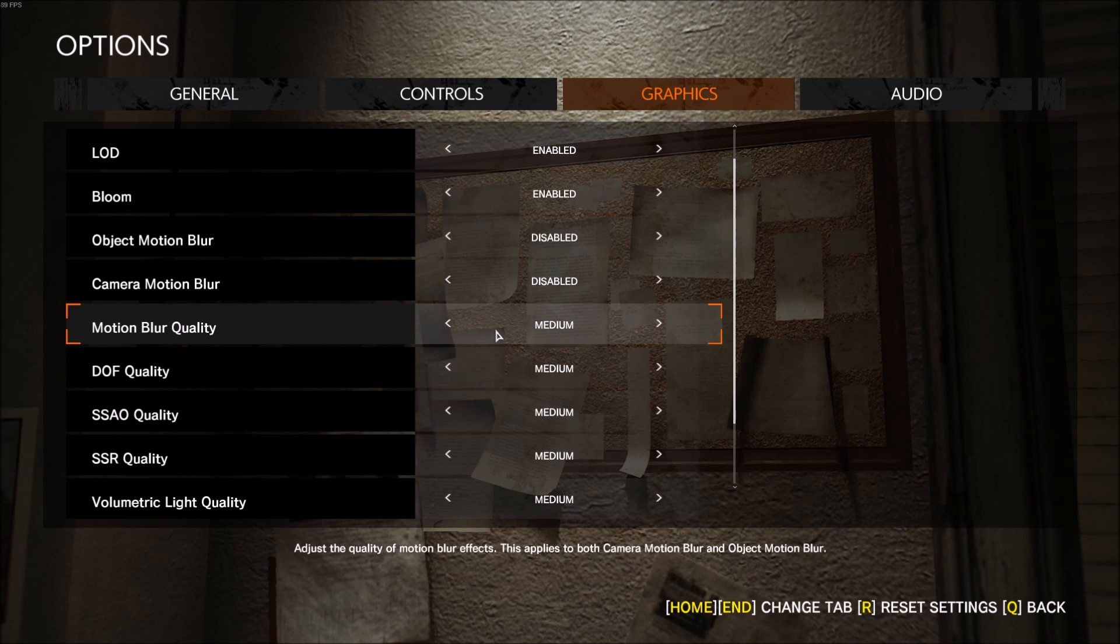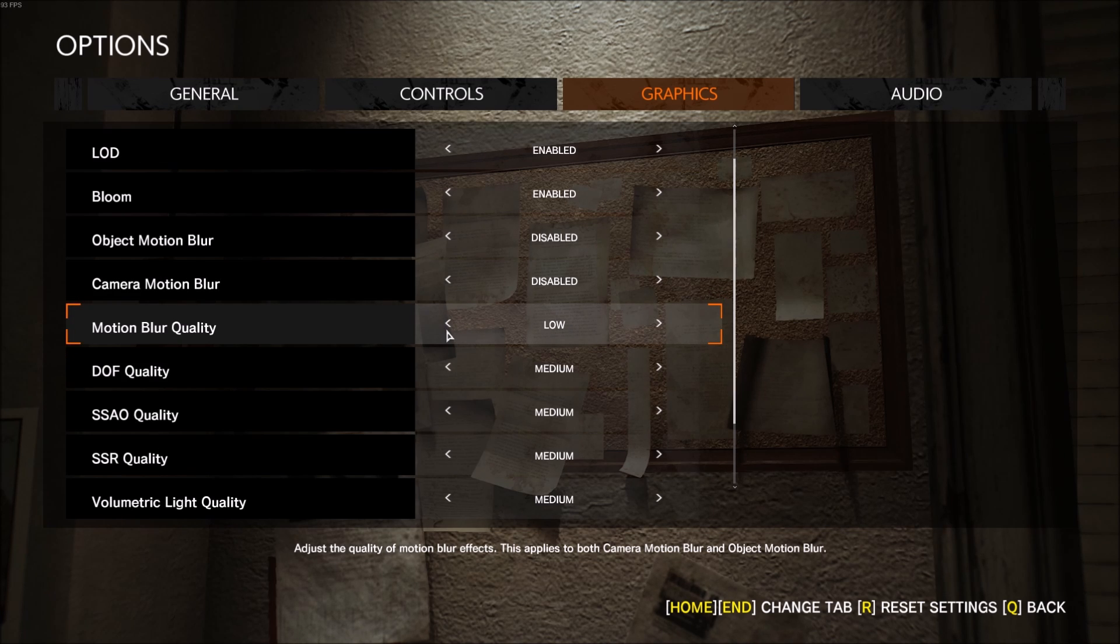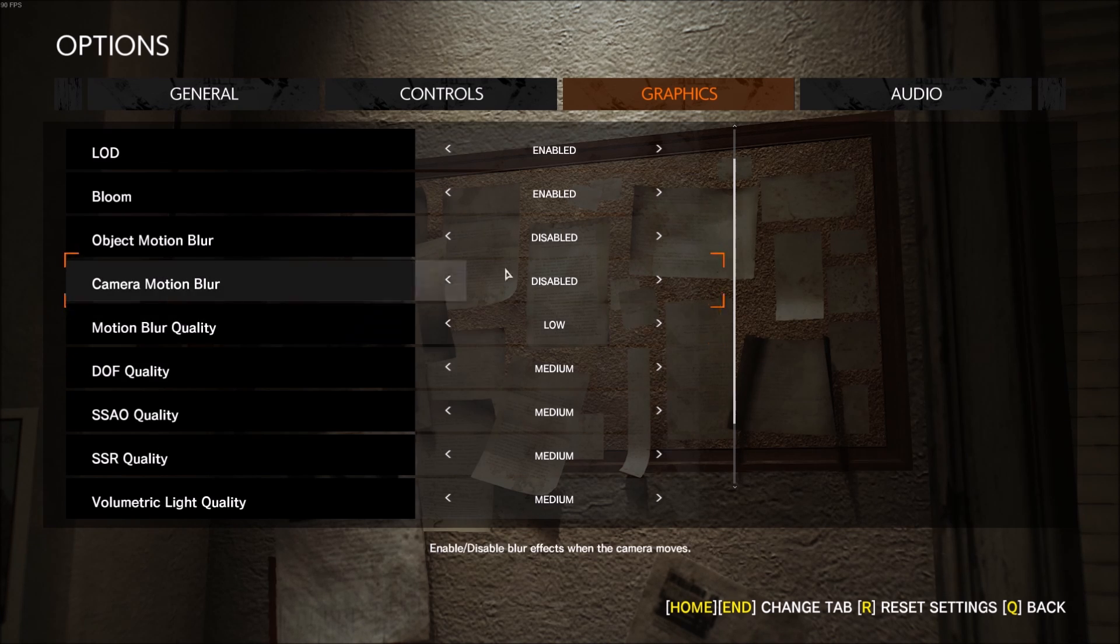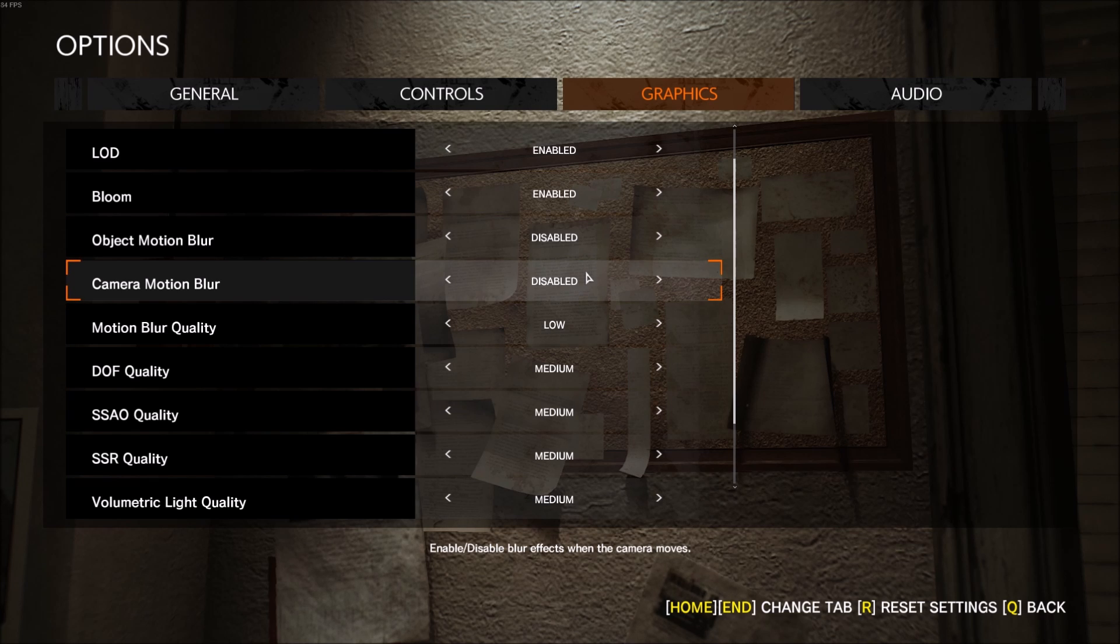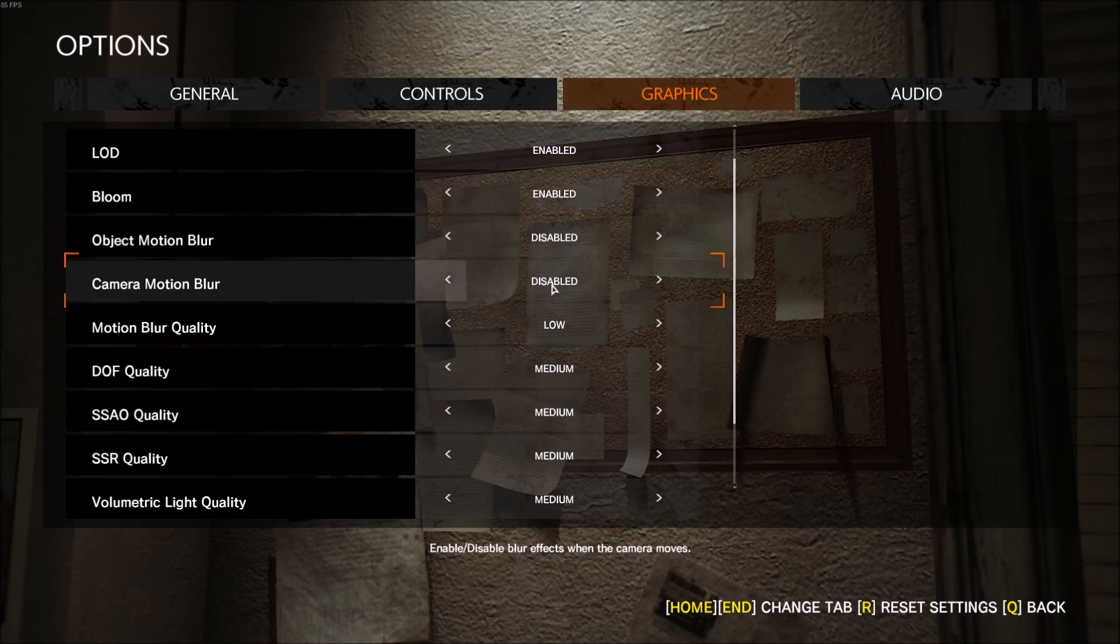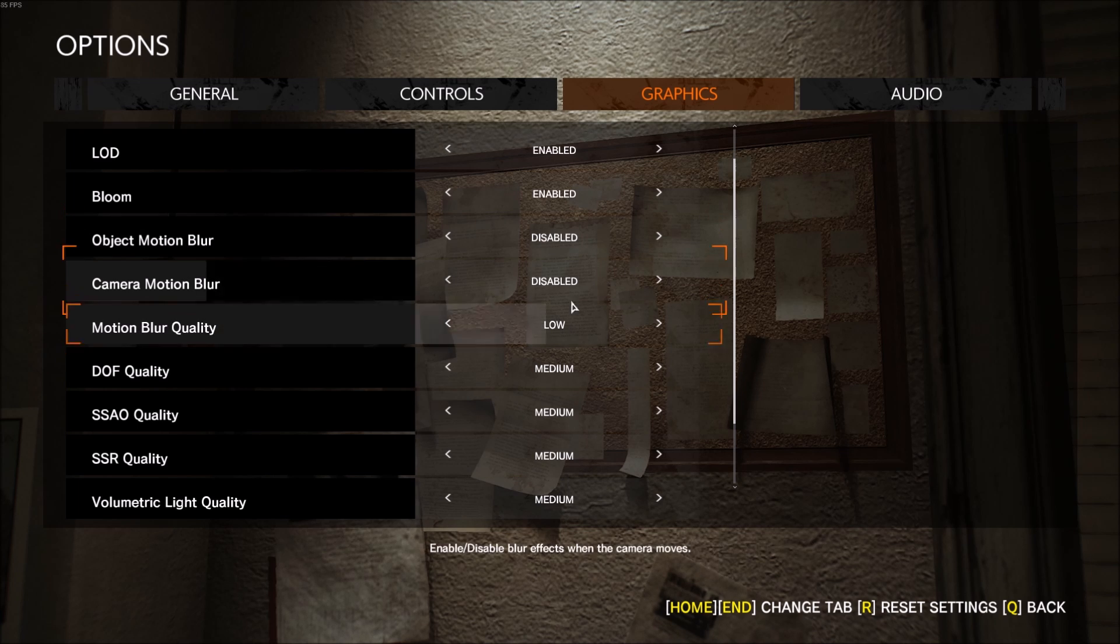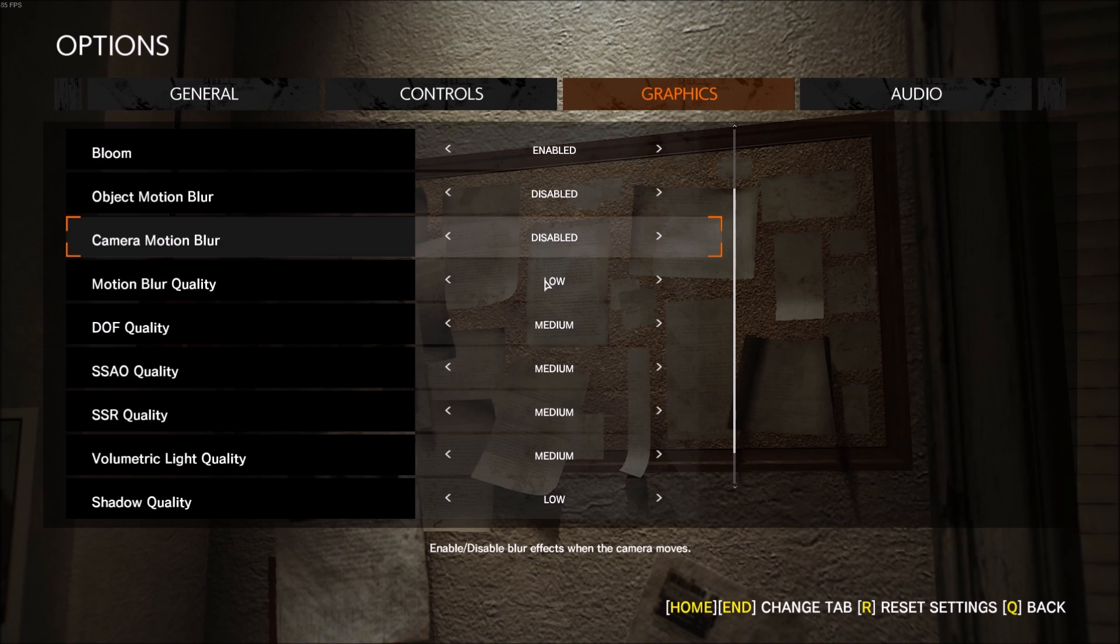Same thing with motion blur quality - just put it at low. You want less motion blur. Just with those three settings, you will probably gain 8 to 10 FPS depending where you are and when you move. So those ones are kind of important, honestly, if you want to have more FPS.